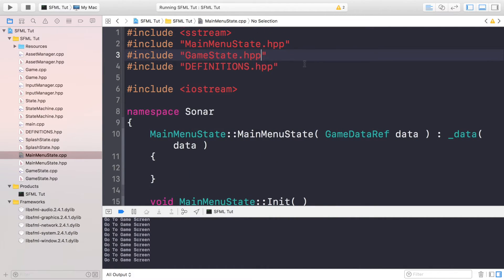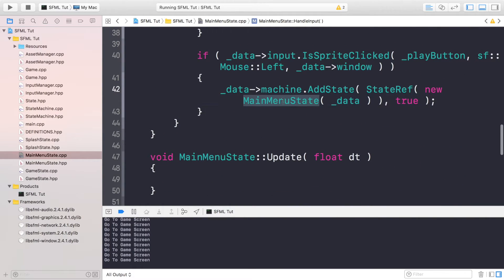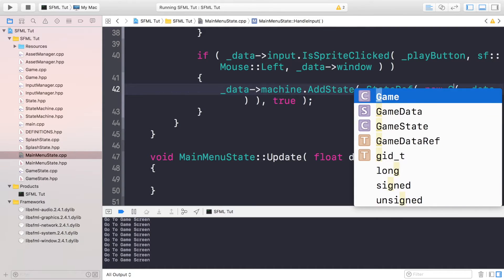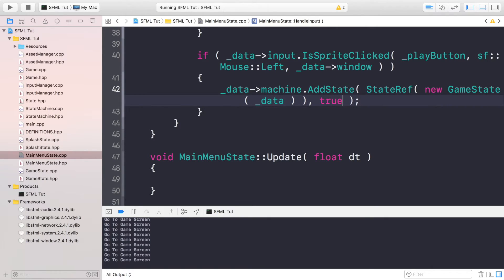The last thing we need to do is implement the functionality to actually navigate to our game state. To do that, go to main_menu_state.cpp. Where we're handling the click event, paste in the code and add a hash include for game_state.hpp. Scroll down and instead of creating the main_menu_state — which would just create an endless cycle — replace it with game_state, still passing in the data, and still replacing our current state.